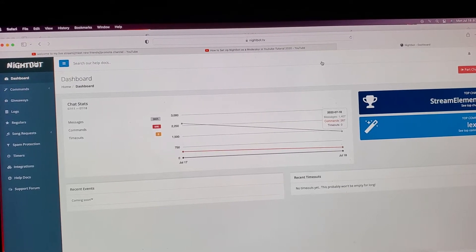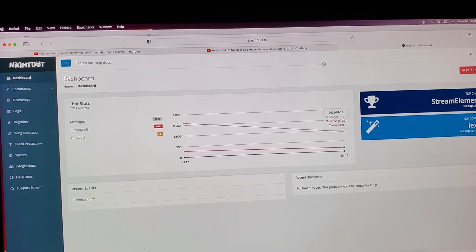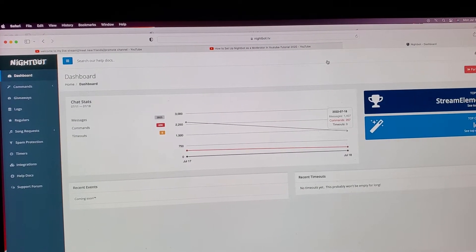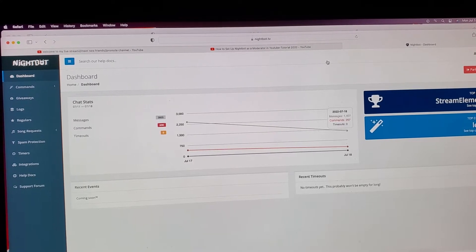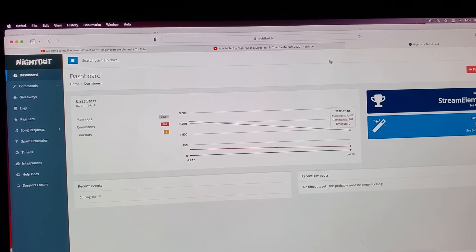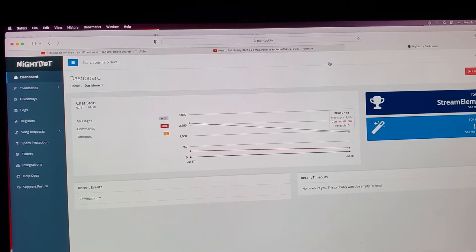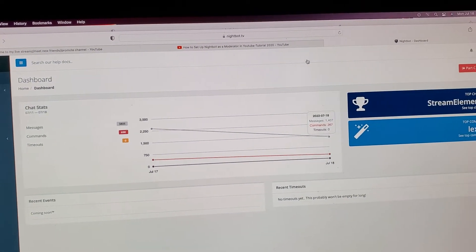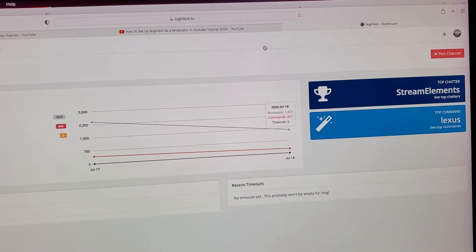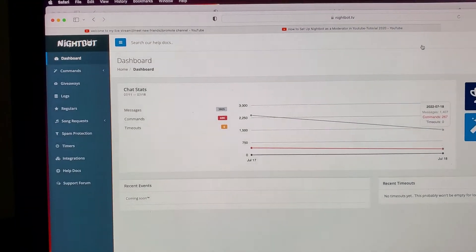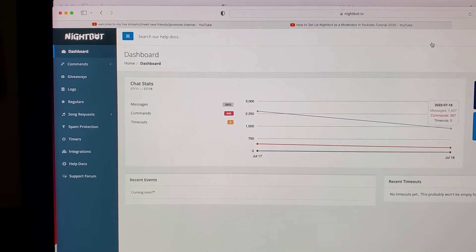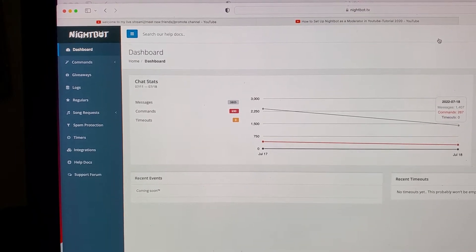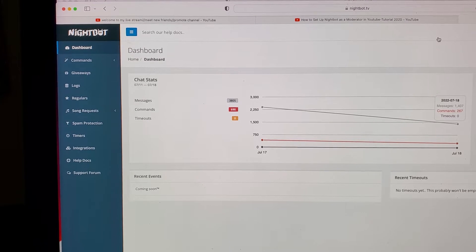You would have to go to the website nightbot.tv. It will tell you to put in your email address and a password, and once you go onto the website a thing like this would pop up in the corner — that's your Nightbot dashboard.